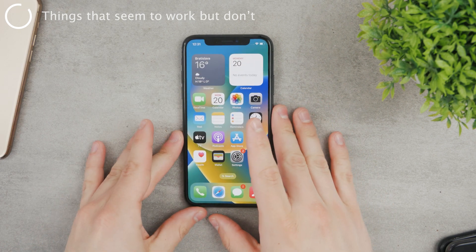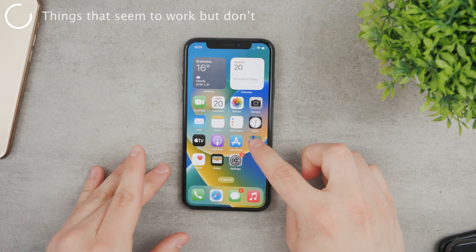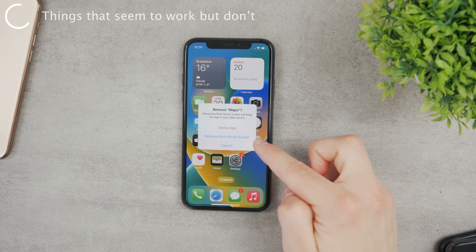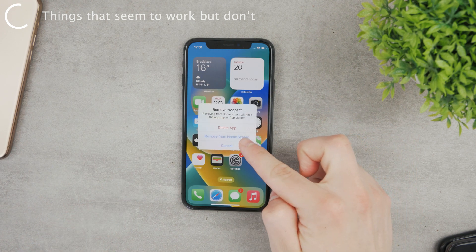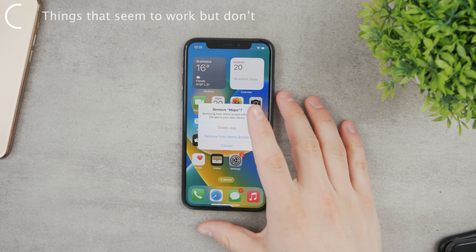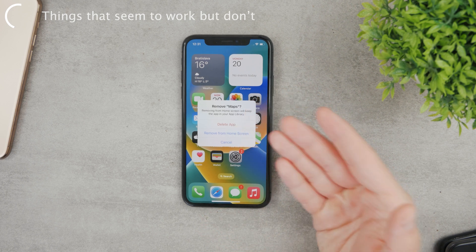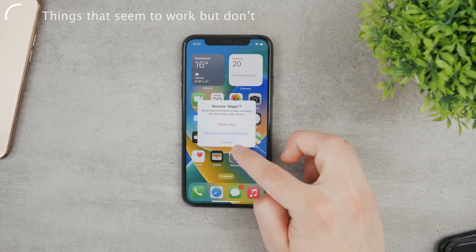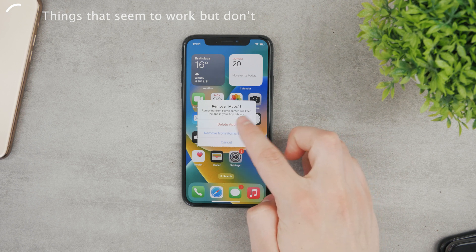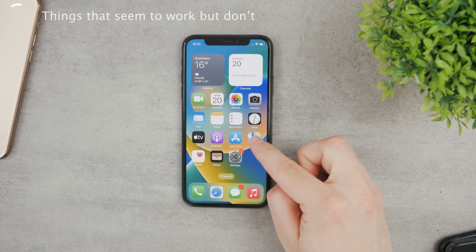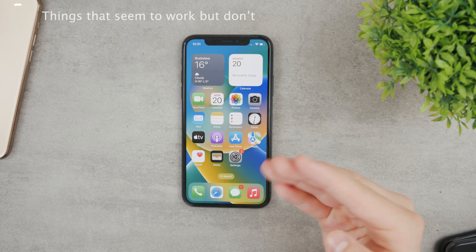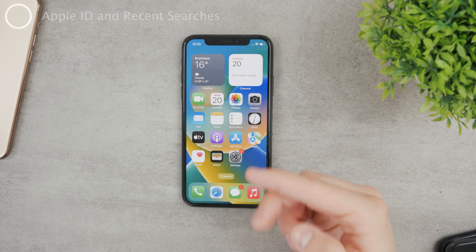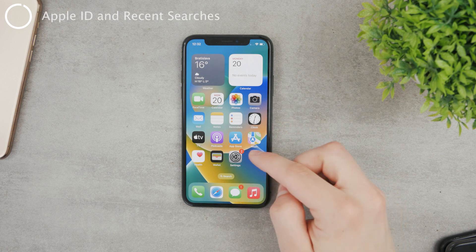Now here are things which don't work that you may be tempted to try. You can actually go ahead and remove Apple Maps — not only from the home screen but from the iPhone altogether, since we now have the option to remove even stock iOS apps. But if you delete the app and reinstall it, the recent searches will still be there as long as you use them with your Apple ID.